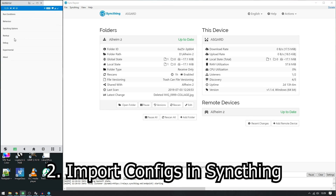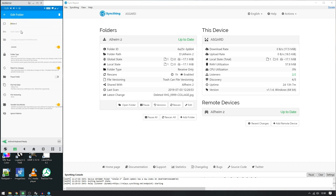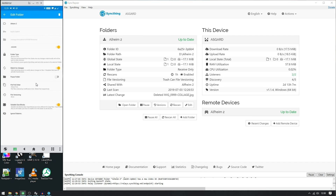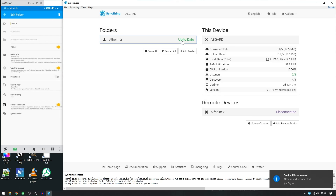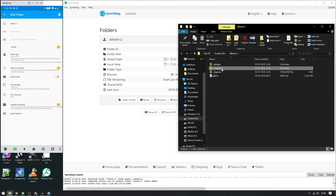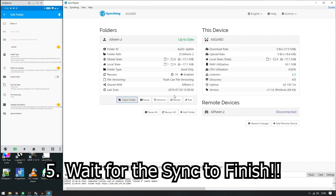After importing your configuration you'll be greeted with the setup screen. Click on the folder you need to restore and set the folder type to 'Receive Only' — this ensures your phone only receives from the computer and doesn't risk deleting your backup files. Then on the computer, click Edit > Advanced and set it to 'Send Only'. This way the computer sends everything in the backup folder back to your phone, and the .stversions files are not sent — so deleted files won't come back unnecessarily.